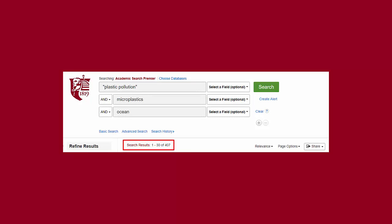I could just add microplastics as another keyword in another search box. Adding in the extra keywords took my number of results from over 500 to just over 400 results. Adding keywords to your search will help you to narrow your search results.